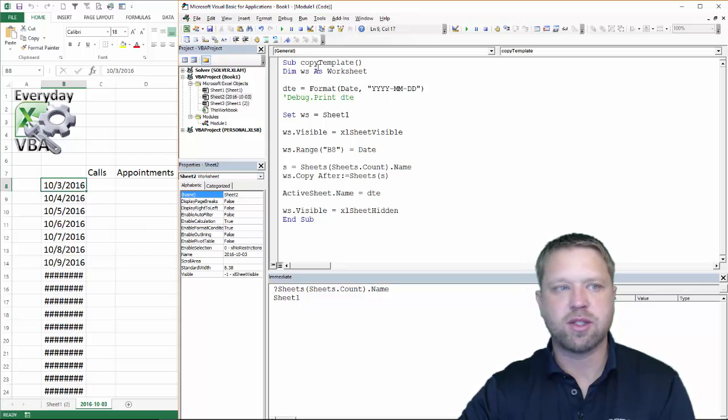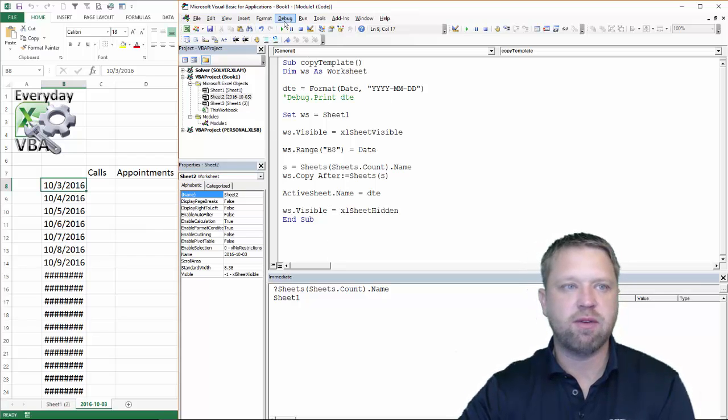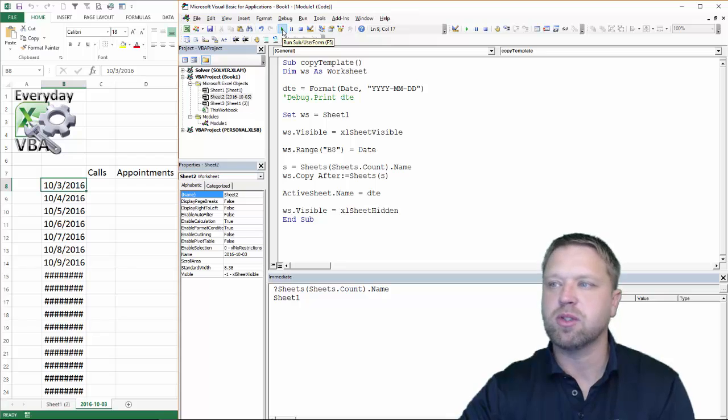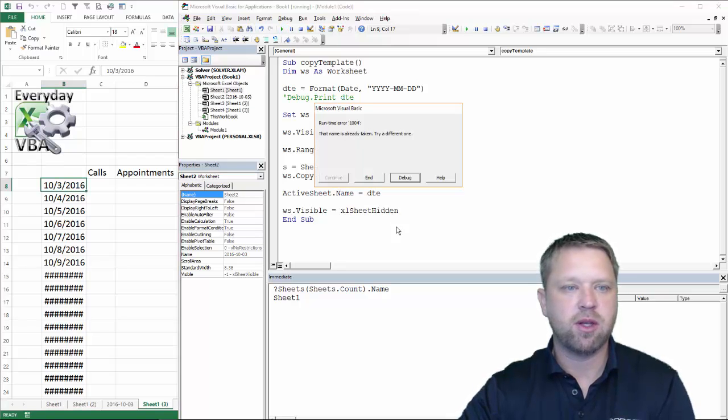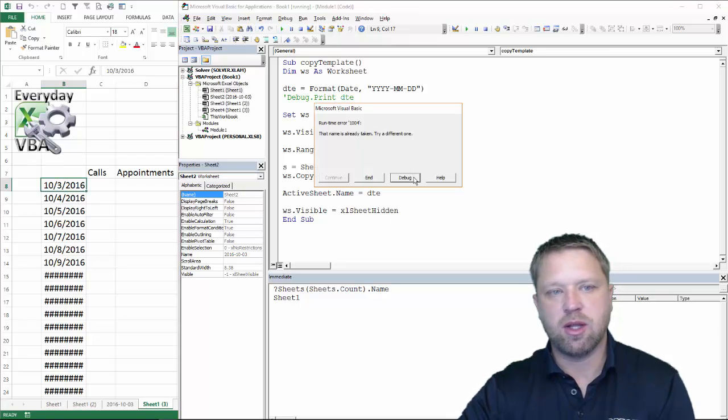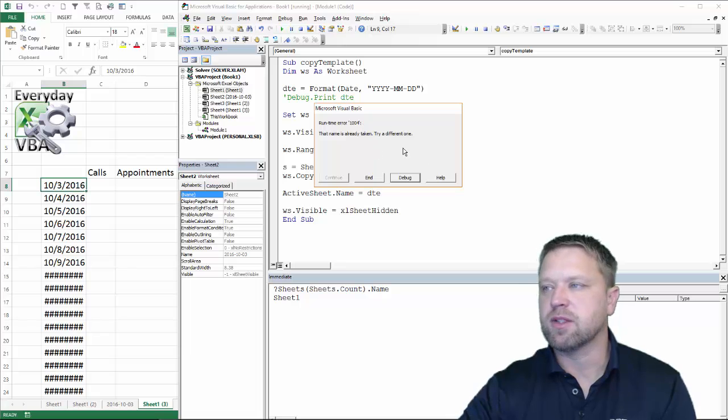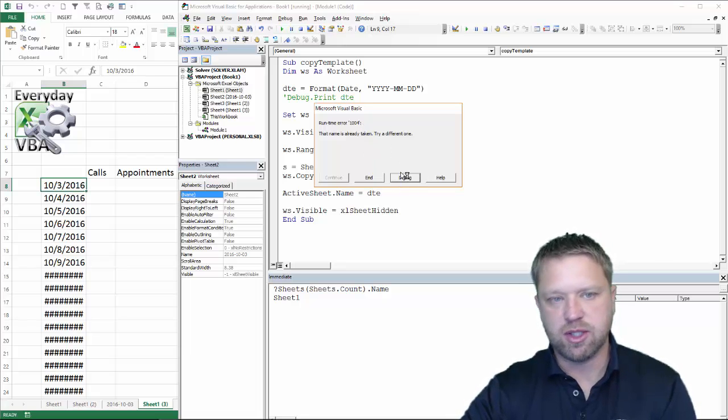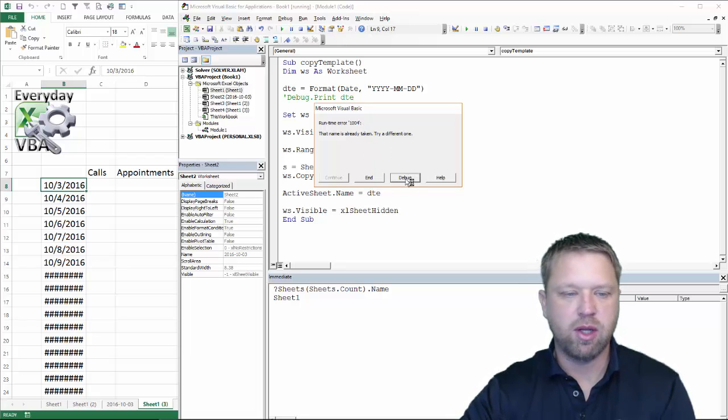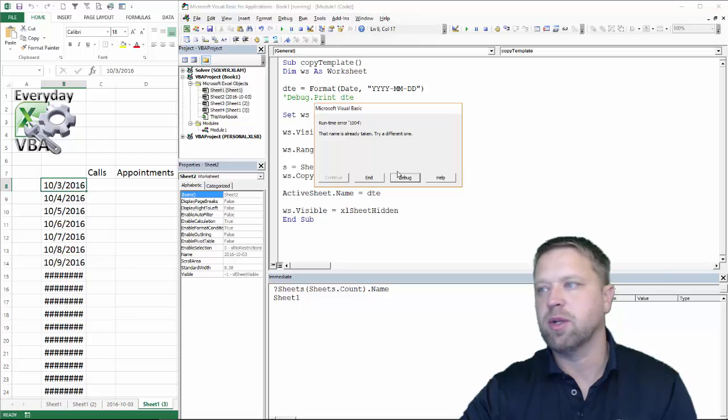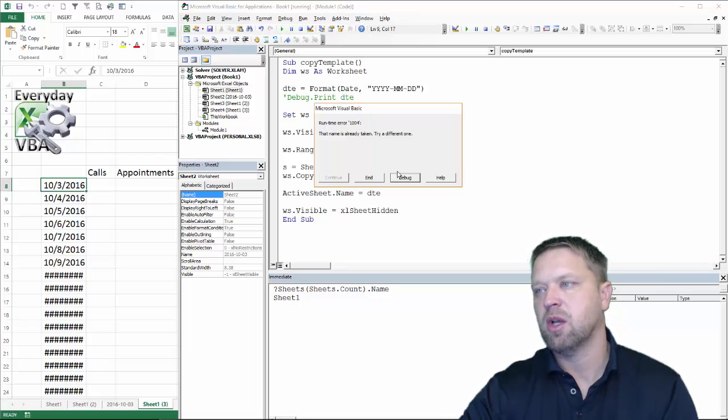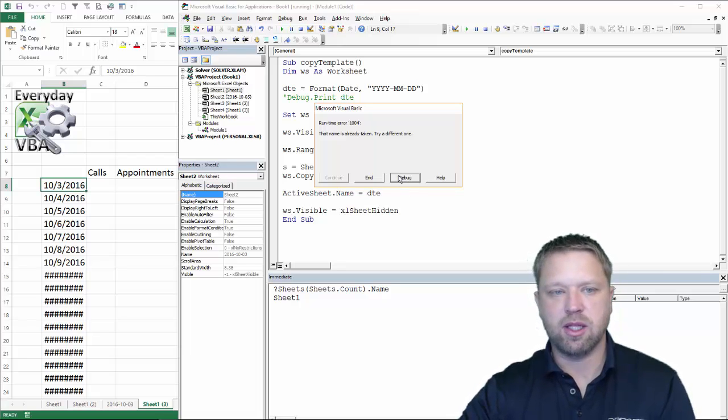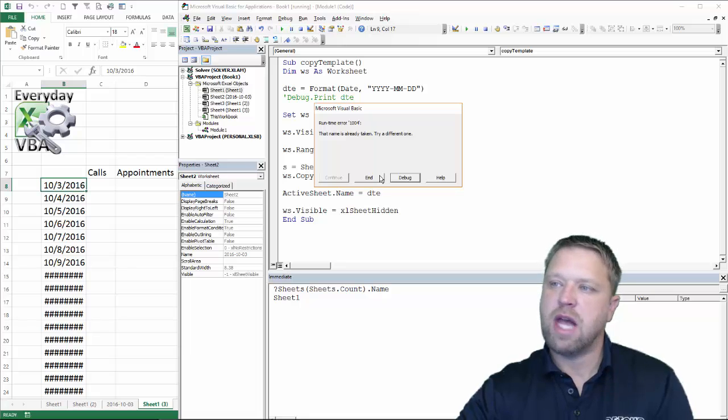So again, it is going to cause an error if you process this. Because I am using the date logic. You will notice that I get that right there. It is a pretty obvious run time error. The name is already taken. Try another one. And if you did do it that way, you would need to basically put in some logic. Or some error handling that took care of that.